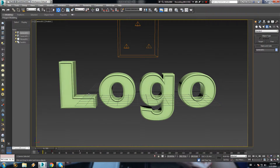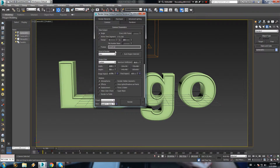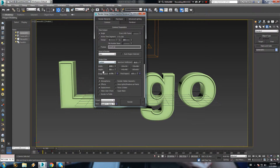The first part of the intro is done and you can render it out. It might seem too fast — I actually adjusted the speed later in a video editing software to slow down the animation.